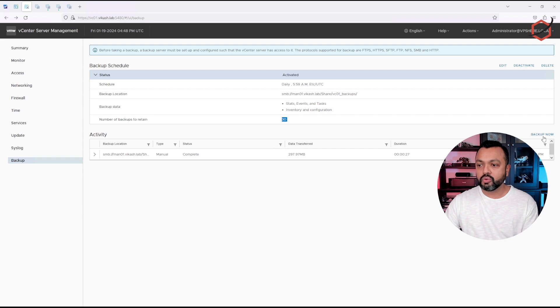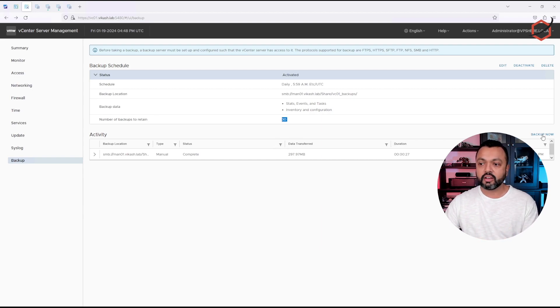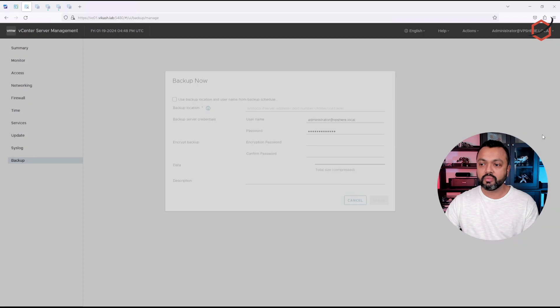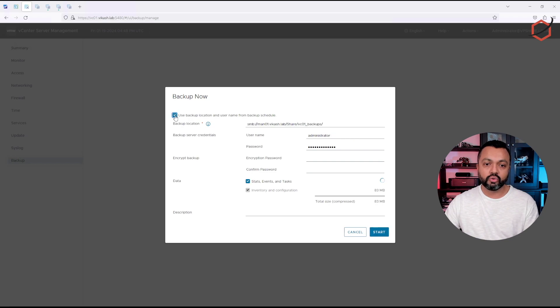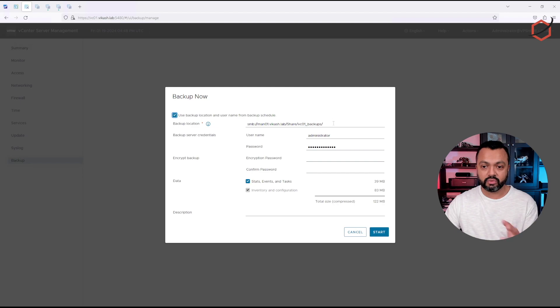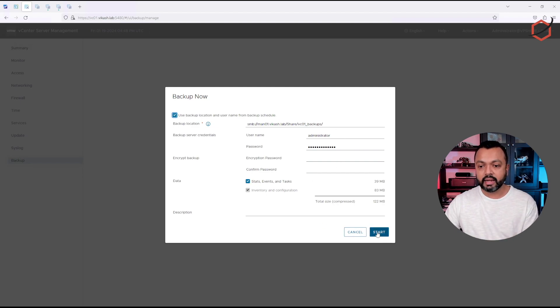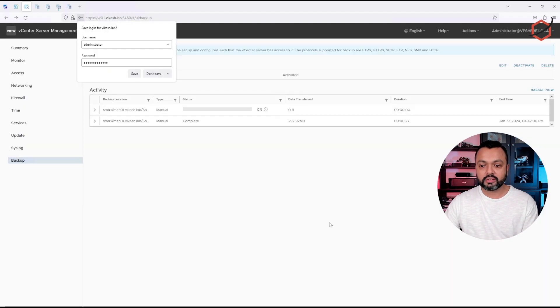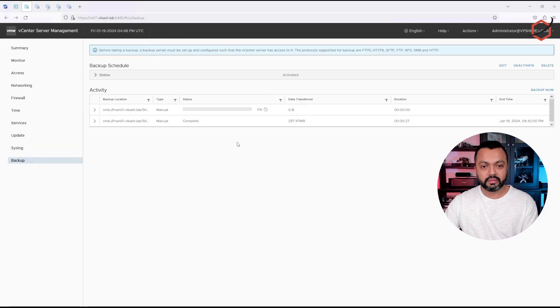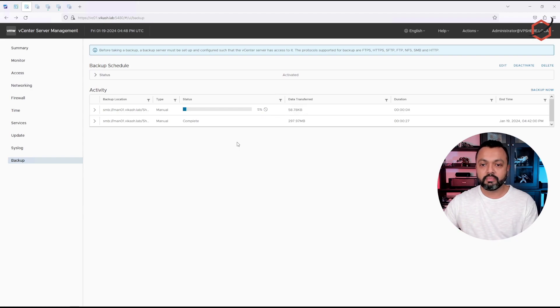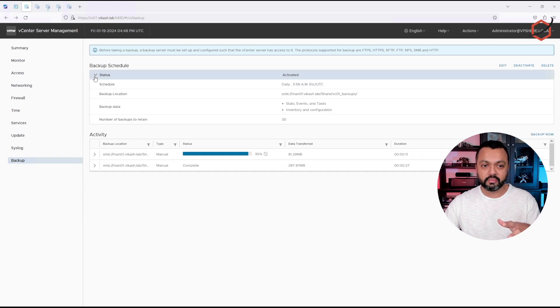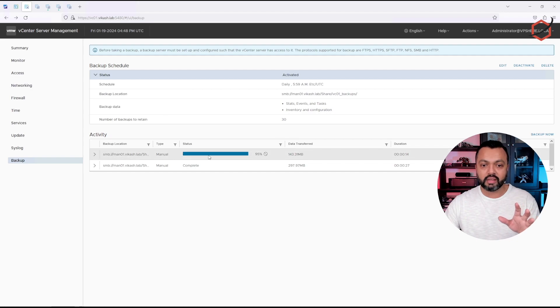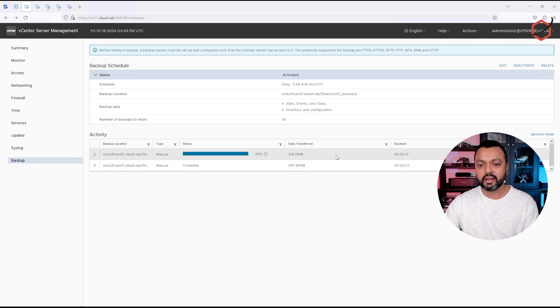I can also create a backup now. That means this is a manual backup. So if I click on backup now, because I have set up that automatic schedule, I can tell it to use the backup location and user information from that backup schedule. It will fill in that information automatically. And if I click on start, it will start creating a prompt backup, which I want to create manually. This is not the scheduled backup because the scheduled backup is, as you can see here at the top of the page, this is a manual backup which you can trigger manually.